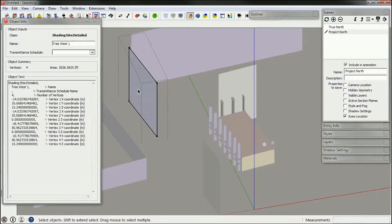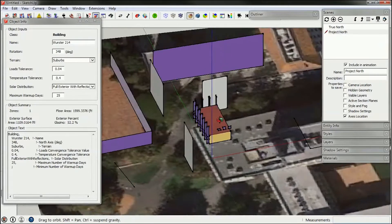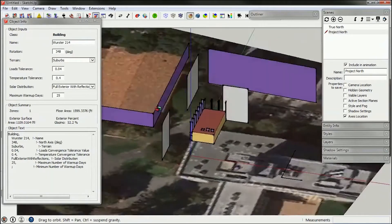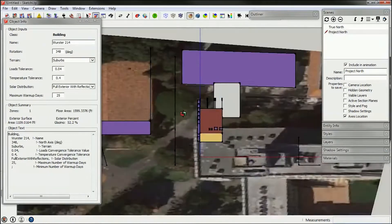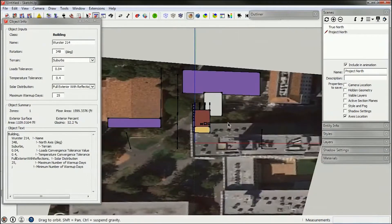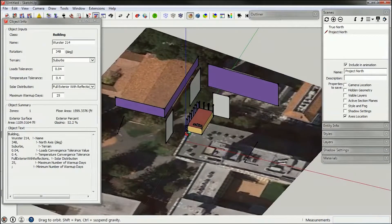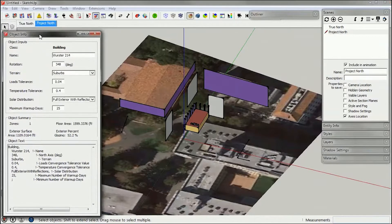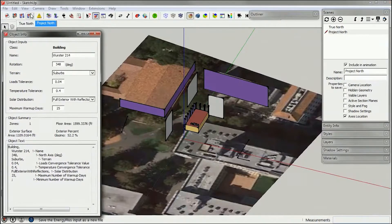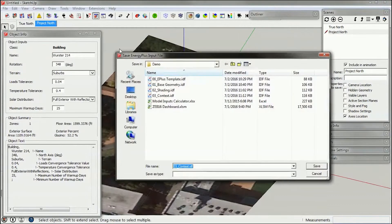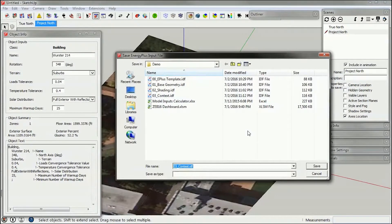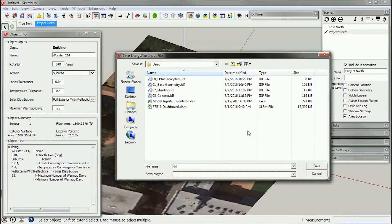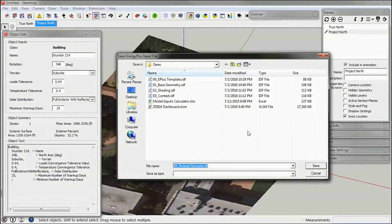You can see it writes this file. What it does is it writes a text file which we can see separately. So two things to do here. I'm going to save this as 04 finished geometry.idf.